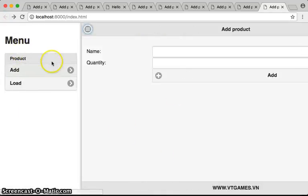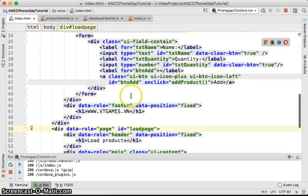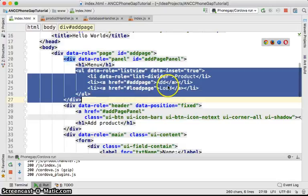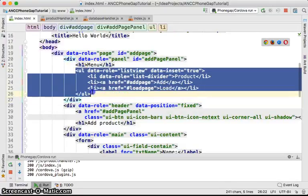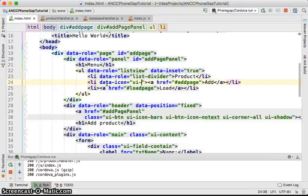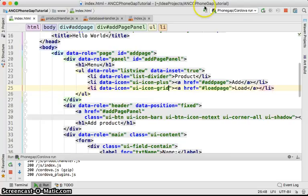Now let's refine the menu using list view icon features. We'll use the plus icon for the add item and the grid icon for the load item. On the list items in our list view, we add data-icon equal to ui-icon-plus for Add, and data-icon equal to ui-icon-grid for Load.